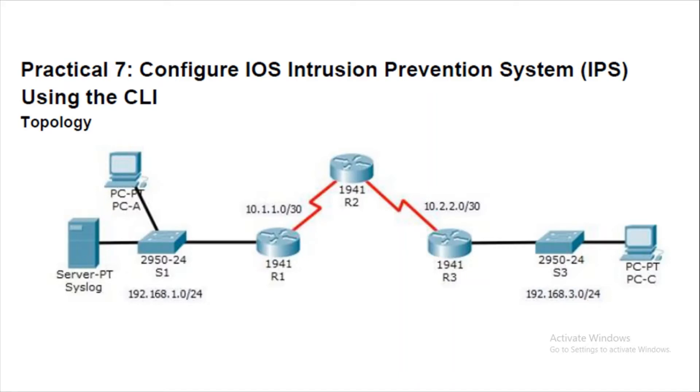This topology was same in practical number one, four, and six. If you're well aware of how to configure this network then you can skip this part and directly shift to part two of this practical. Those who are watching this video for the first time, stay along.